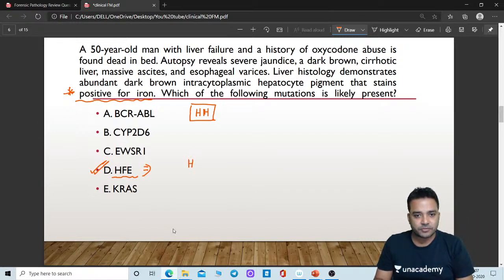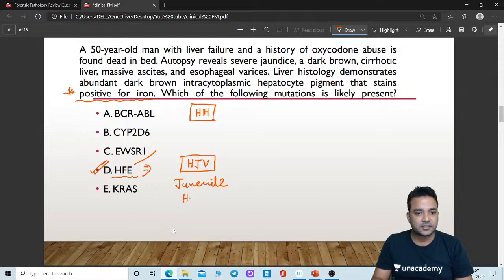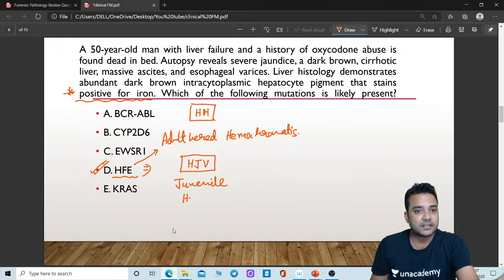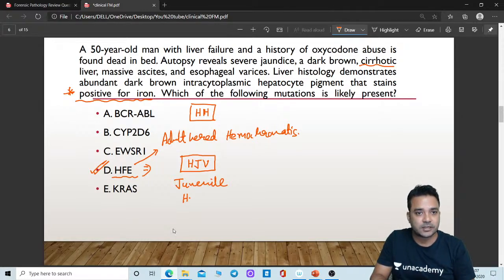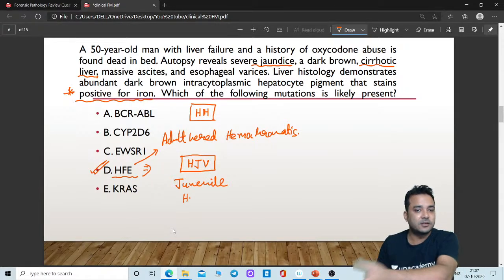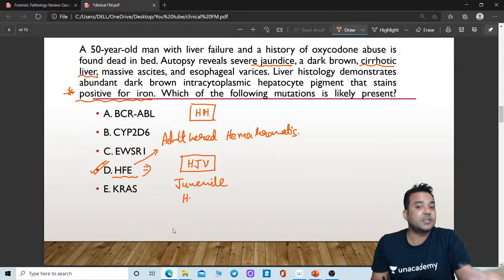If there is mutation of the HJV gene, this will lead to juvenile hemochromatosis. So HFE leads to adult hereditary hemochromatosis. The features of hemochromatosis include micronodular cirrhosis, diabetes mellitus, and abnormal skin pigmentation. All these features were present — cirrhotic liver finding was there, the patient was jaundiced indicating hepatic compromise, and liver histology was positive for iron. Everything is suggestive of a disorder where iron is getting increased in the body.